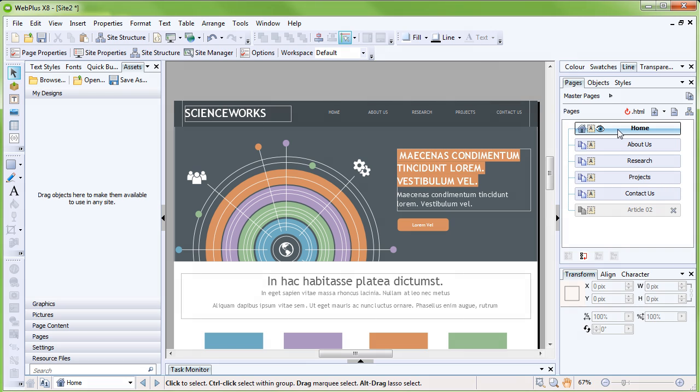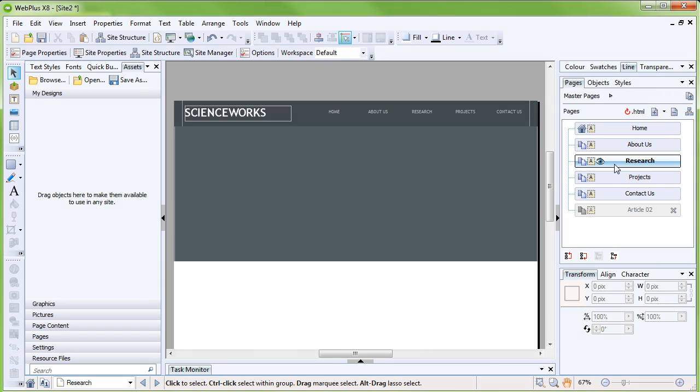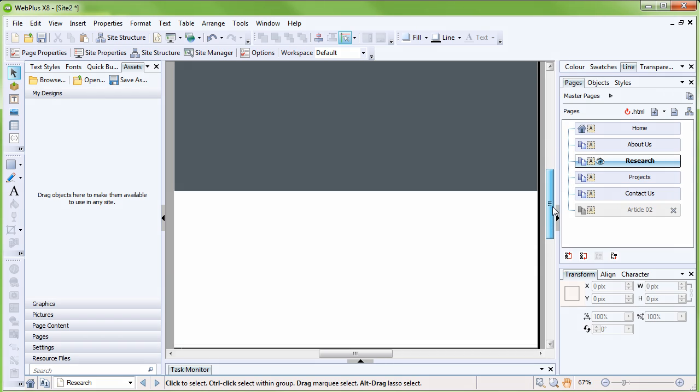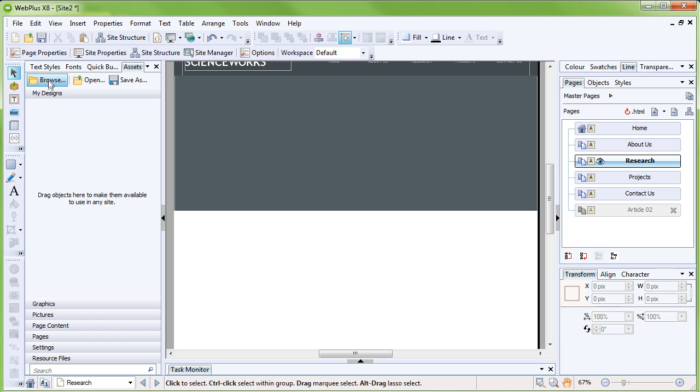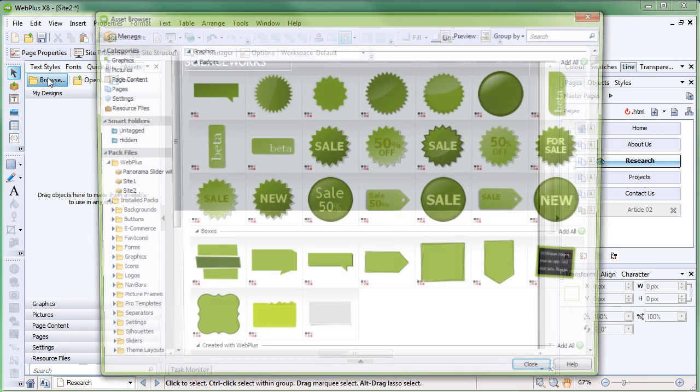If you have any unfinished pages in your site, you might want to add an under-construction graphic to them. We'll do this using Assets, which are professional, ready-to-use designs included in WebPlus. On the Assets tab, to the left of the workspace, click Browse.